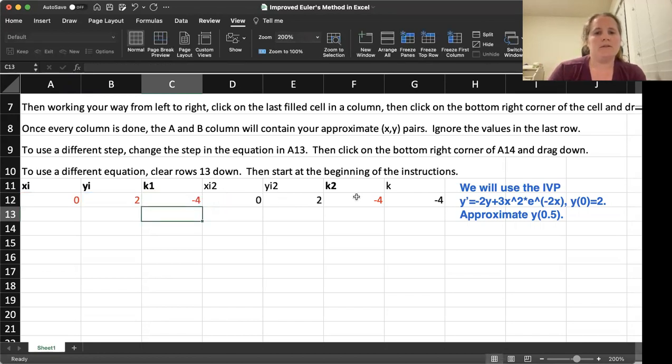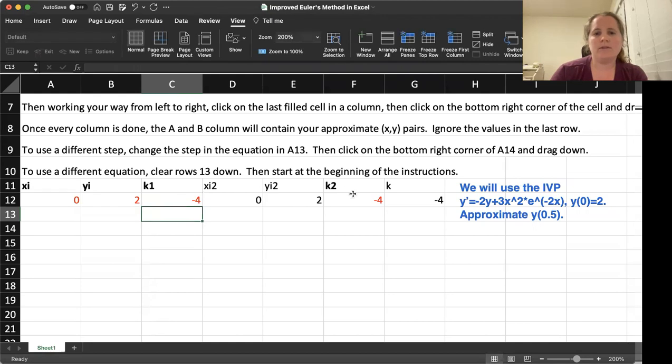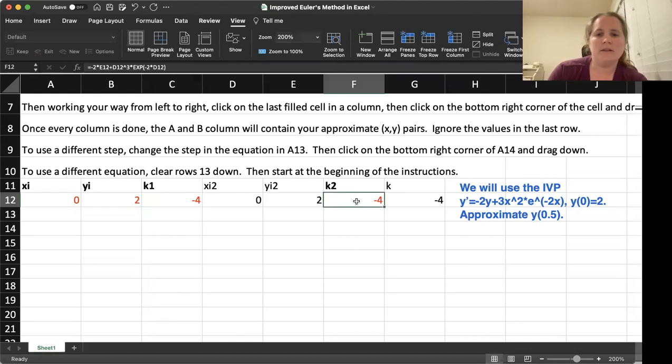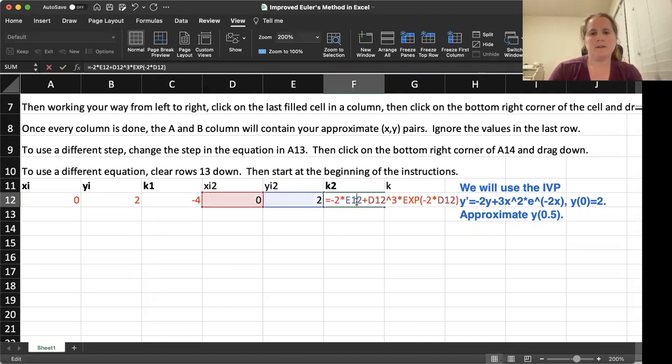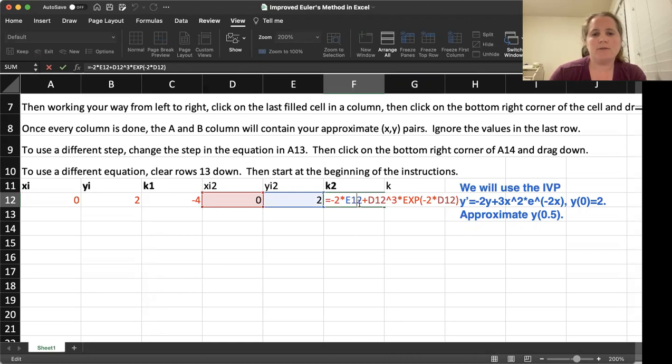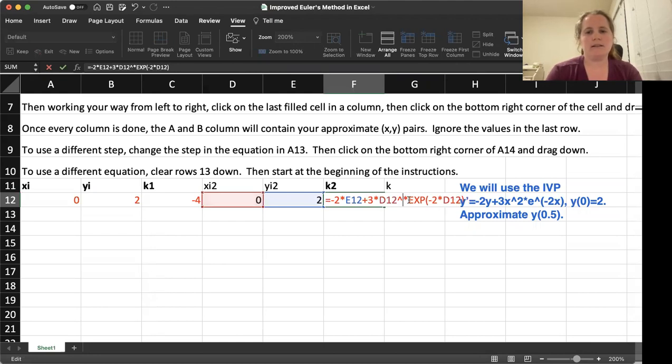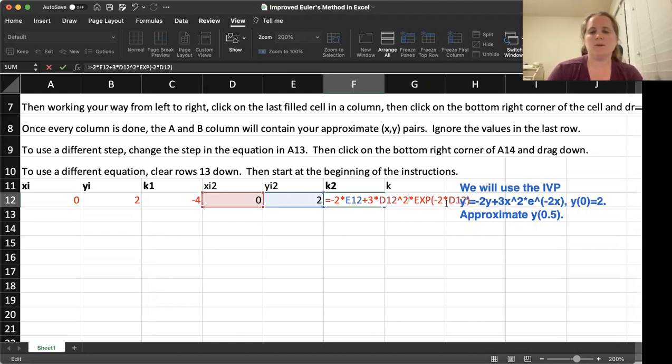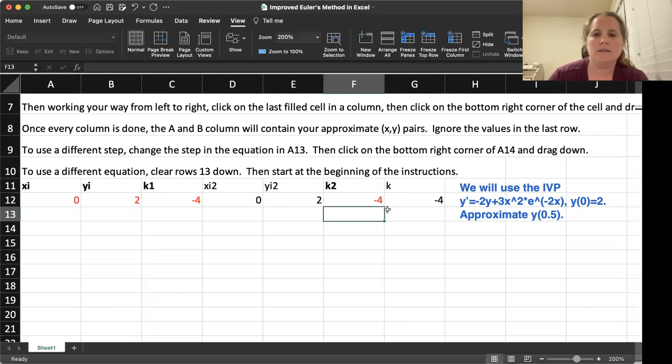We are going to do the same thing over here. This time around, we will use D and E for our X and Y columns. So we should have negative 2 times Y, which we do have. Then we should have plus 3 times X squared times the exponential function with our exponent negative 2 times X. Hit enter. That will automatically update.